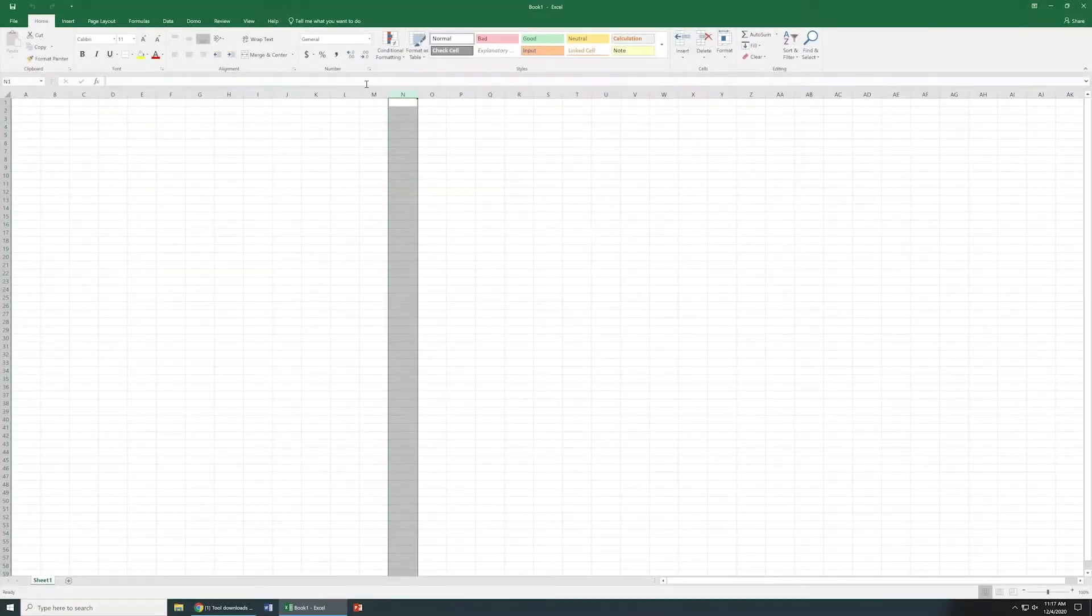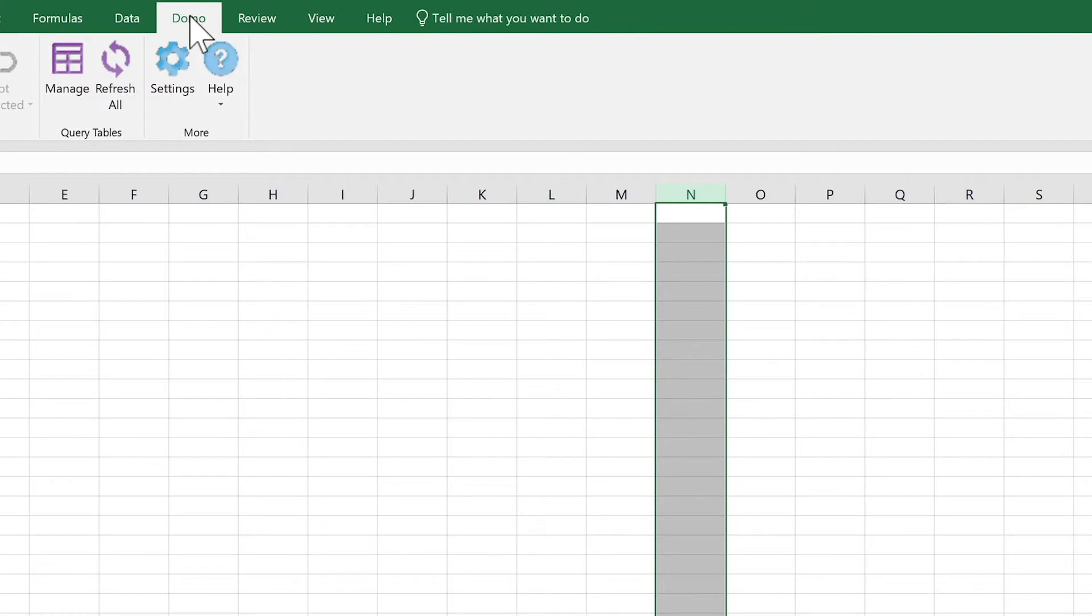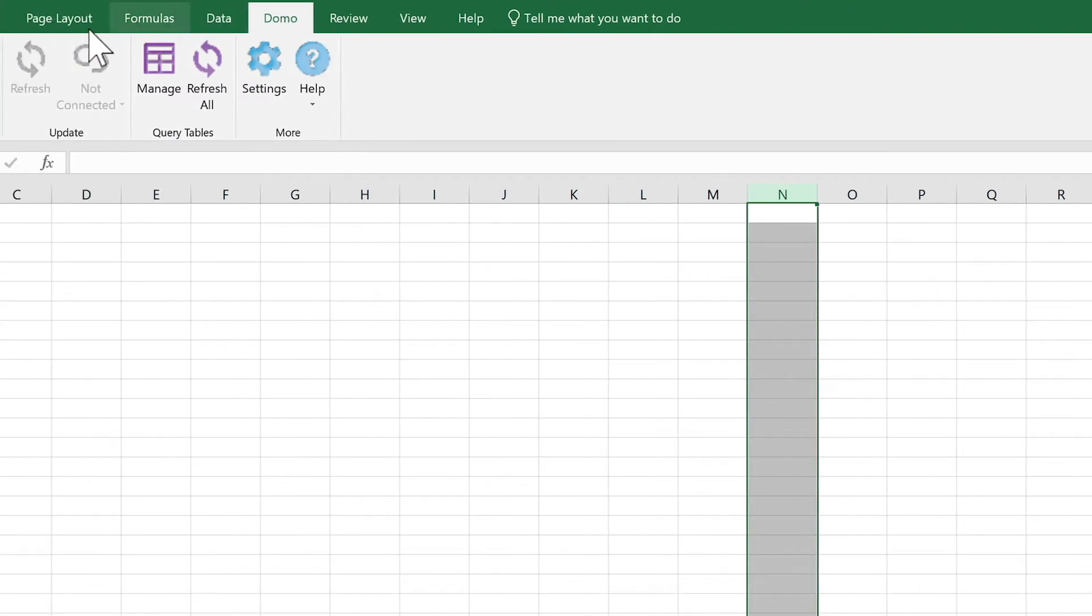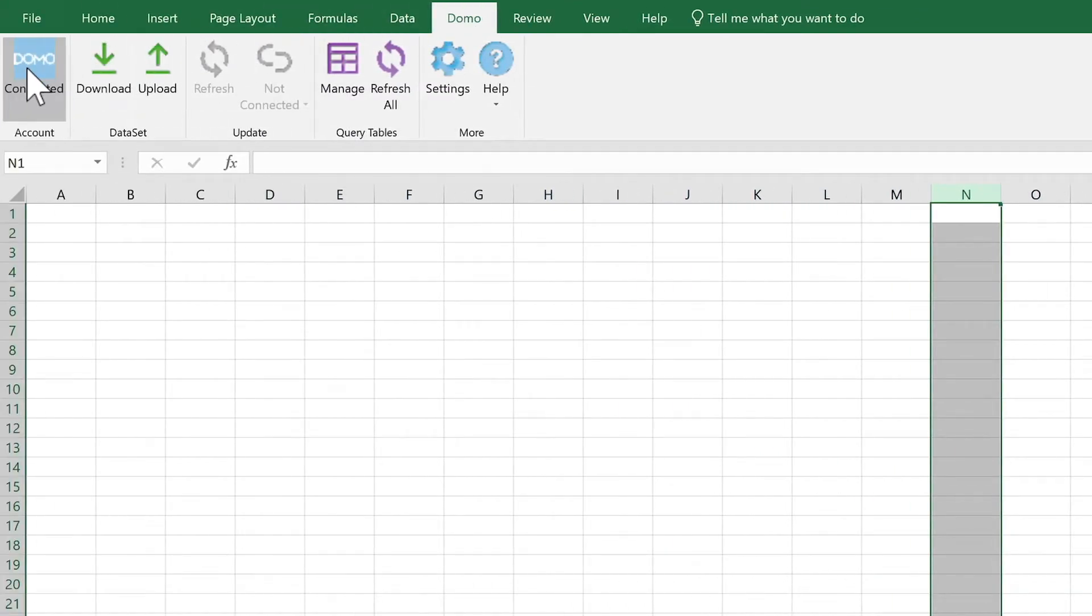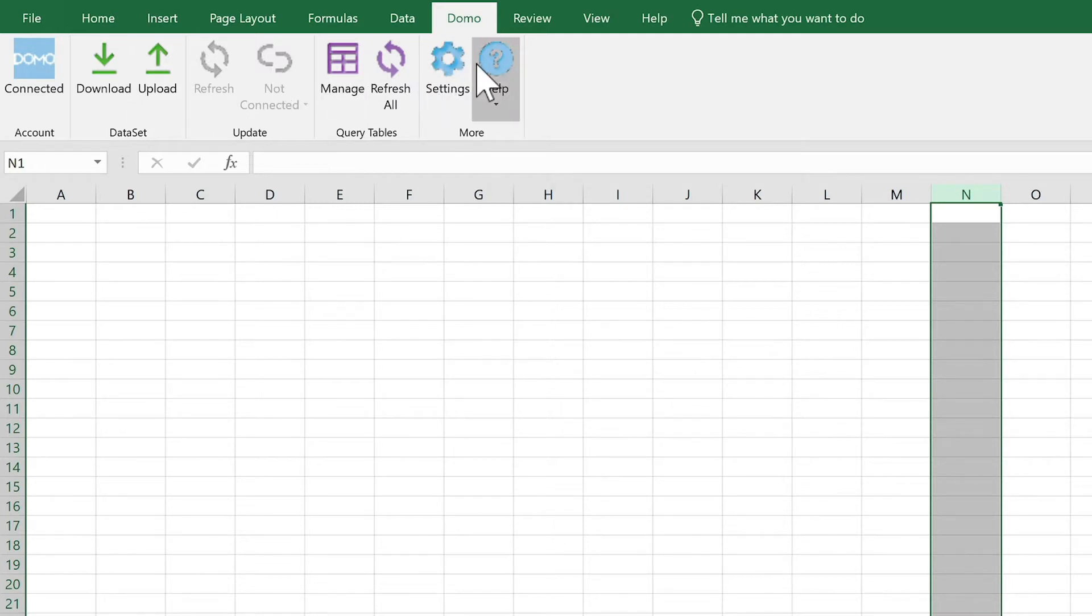Next time we open Excel, at the top of the page, we'll have a new tab labeled Domo. This is the Domo plugin that allows us to connect to a data source, download it, upload it, refresh it, or break a connection to it, and get some help.